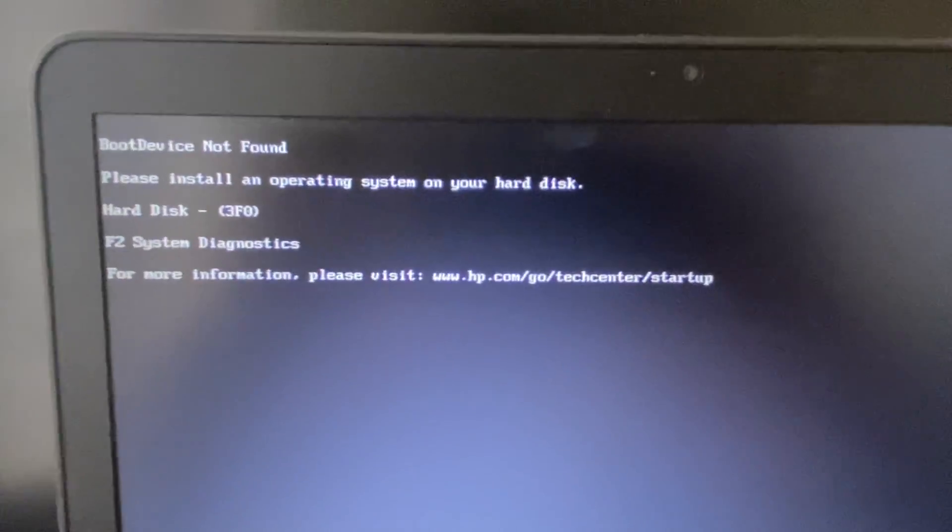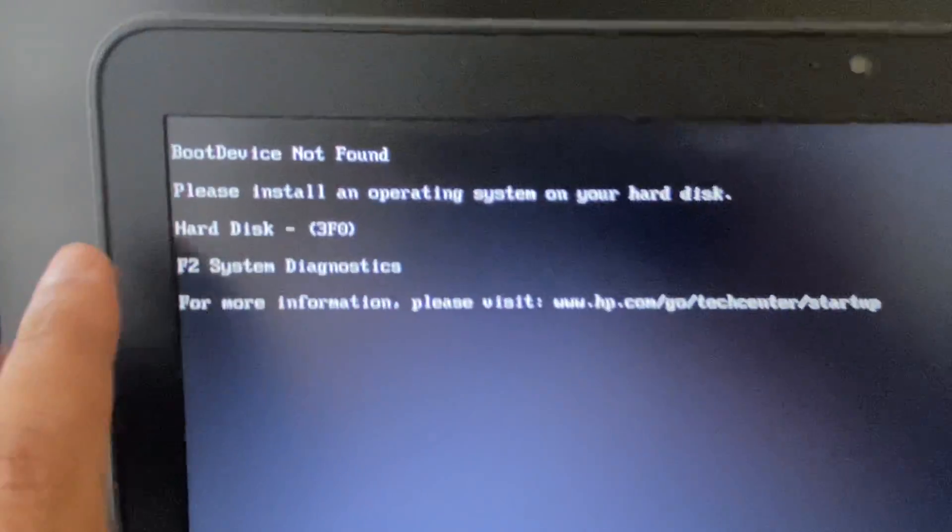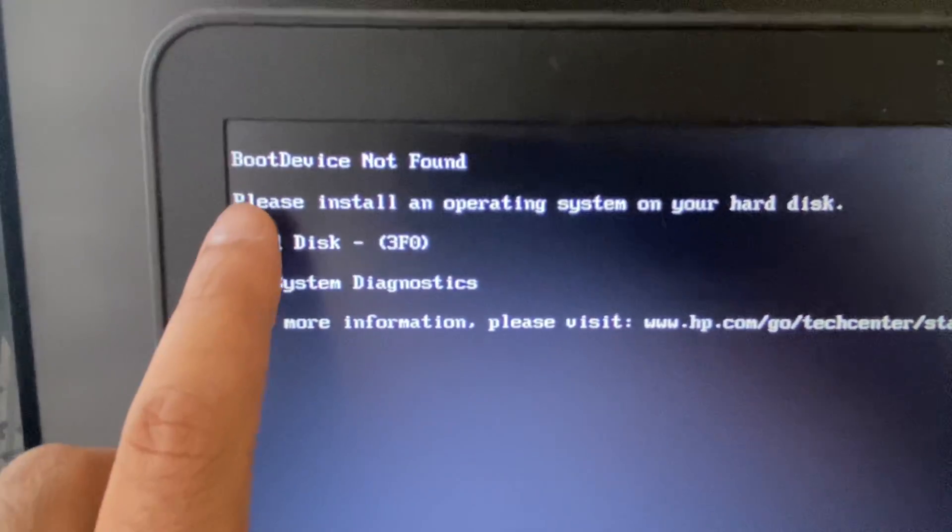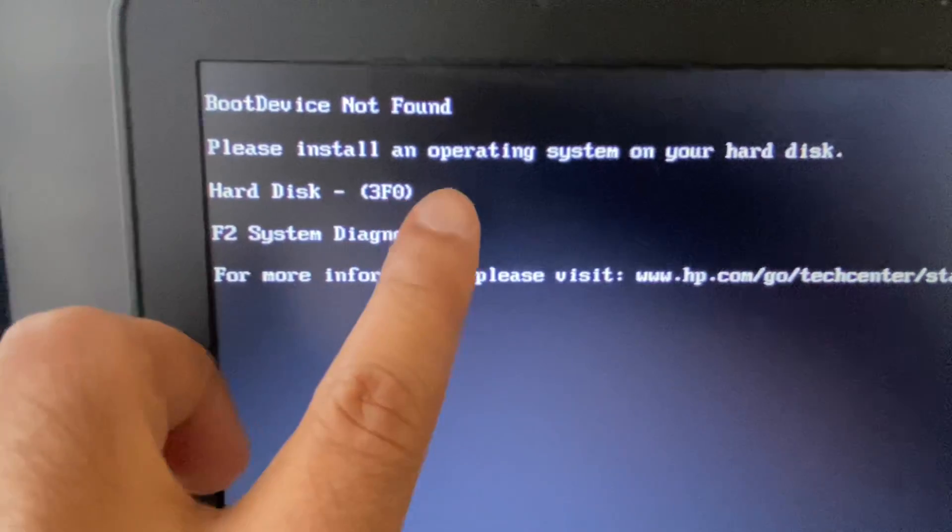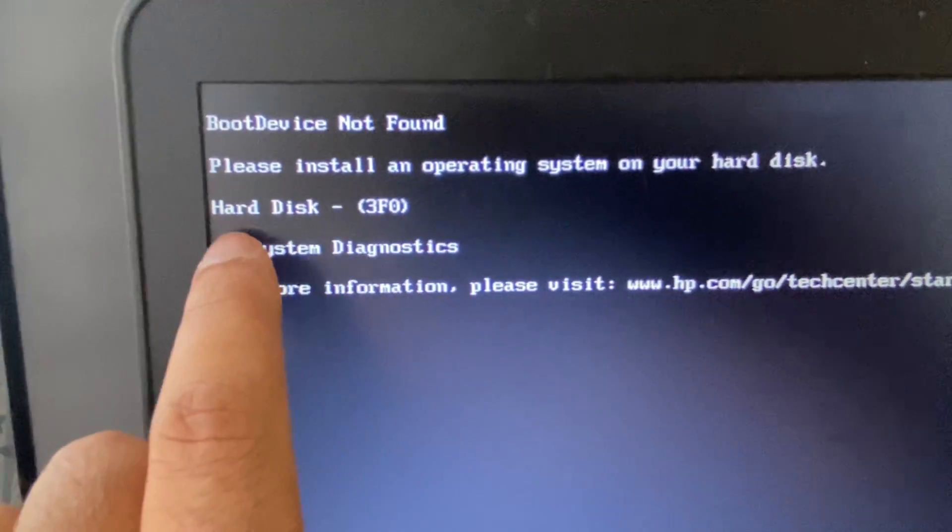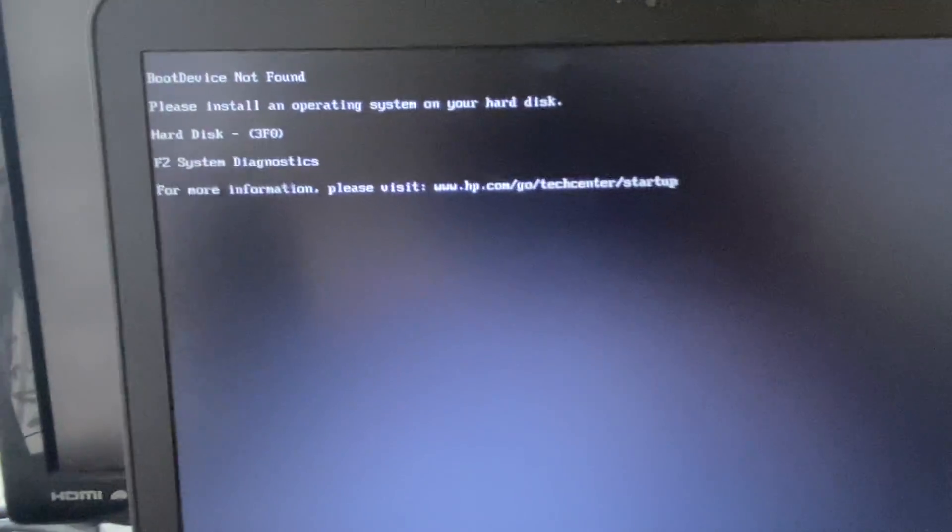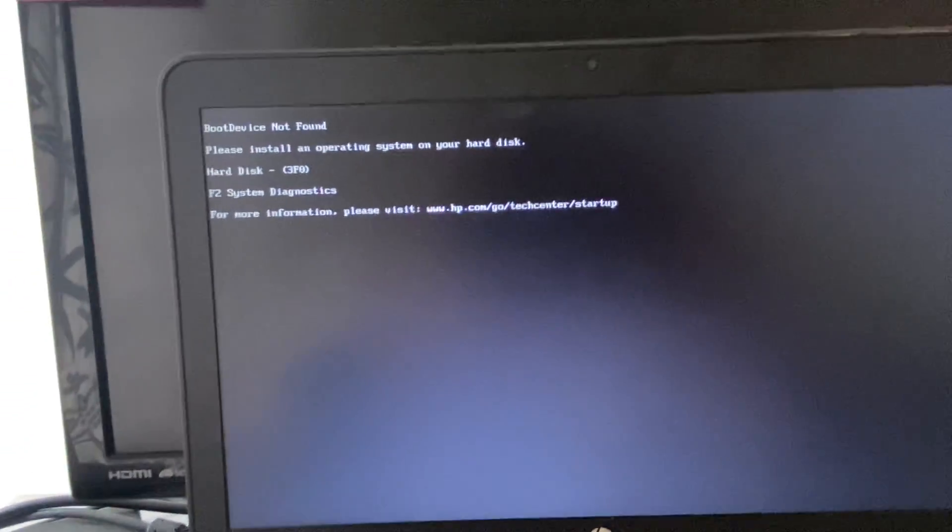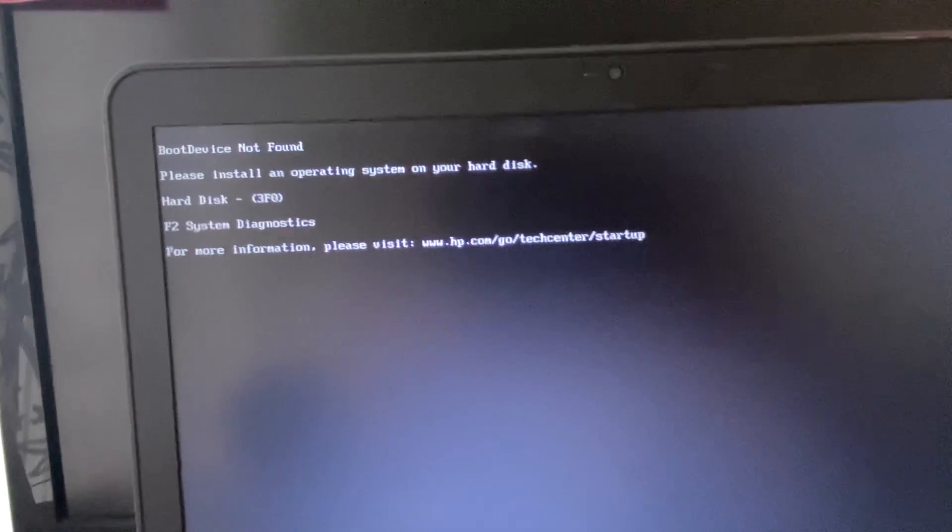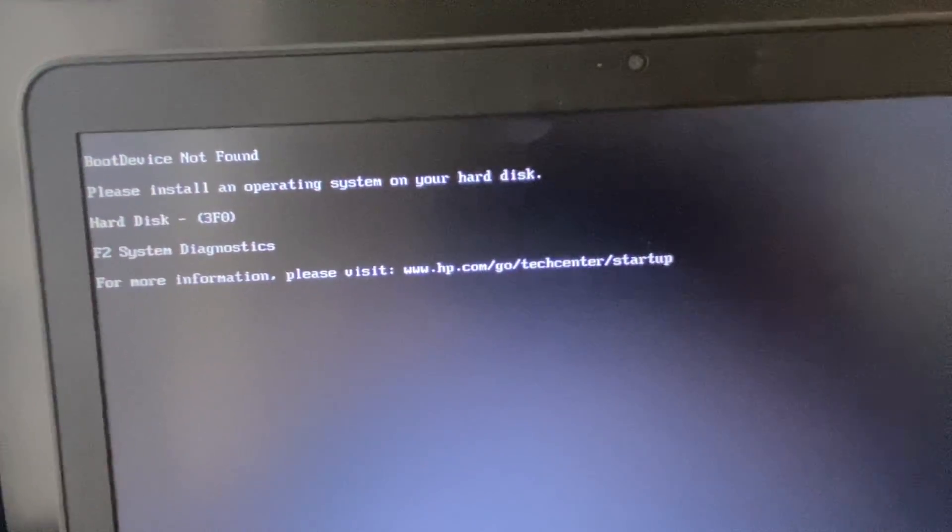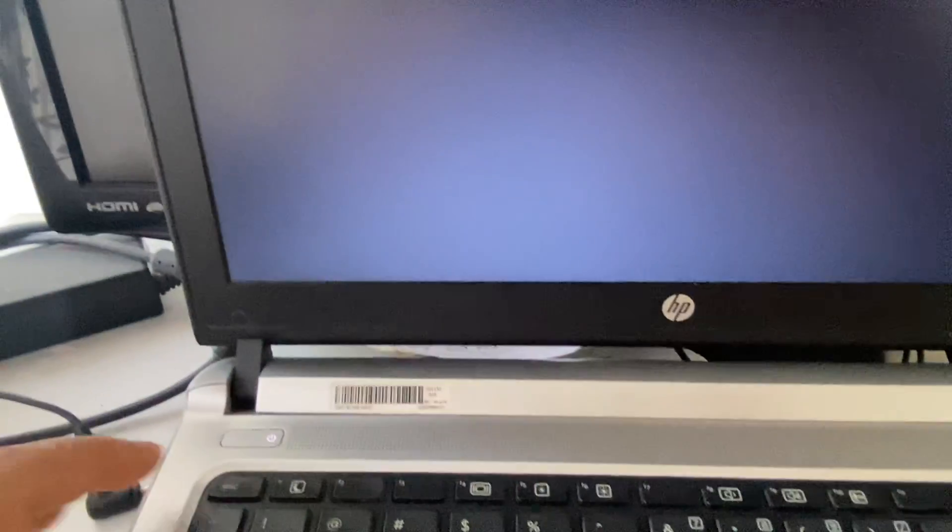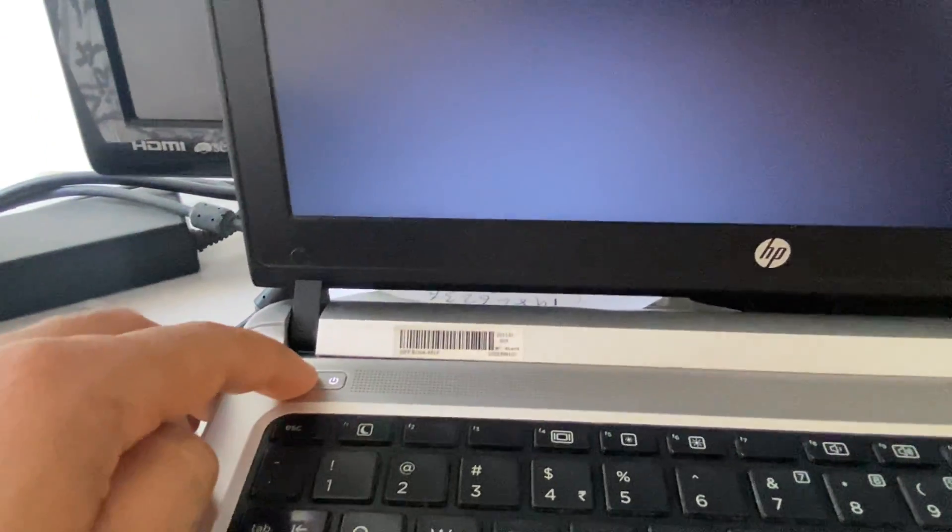Hello guys, hope you are doing well. So if you are getting this kind of error 'boot device not found' and you can see the hard disk error code 3f0, if you are facing any kind of boot related issues with your laptop, in this video we are going to fix this issue. First turn off your laptop, press and hold the power key and shut down your laptop.